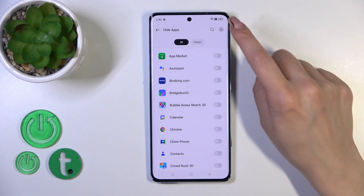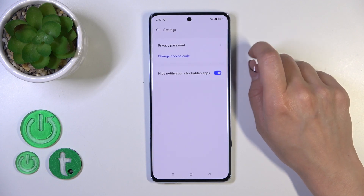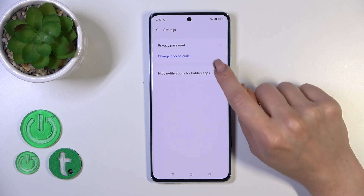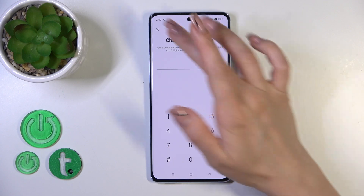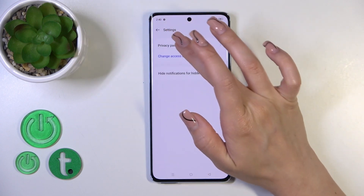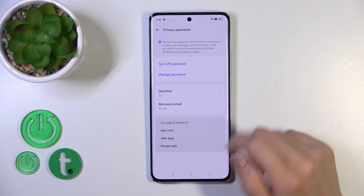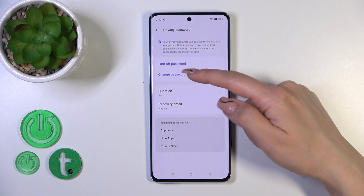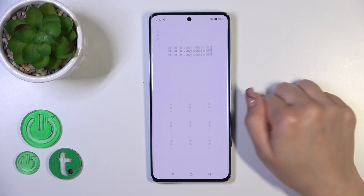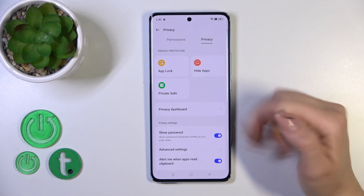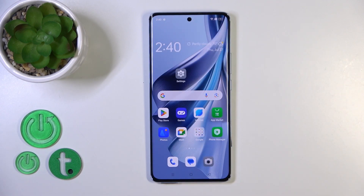If you want to change or remove the hidden password, tap the settings icon, then click Privacy Password or Change Access Code. Enter your password and you can change it or turn it off. I'll turn it off as an example.